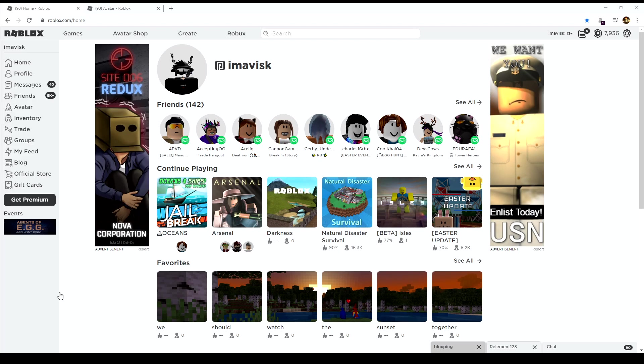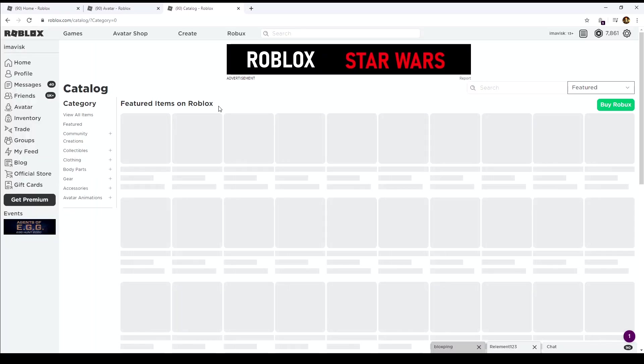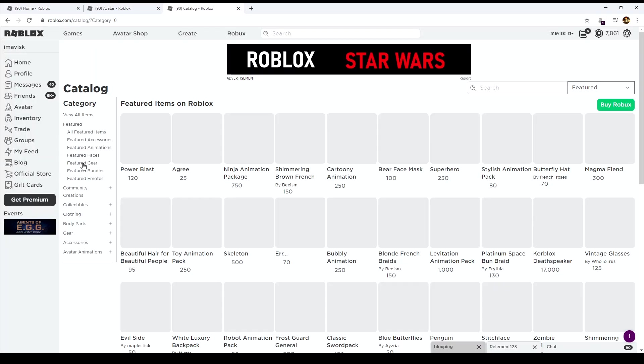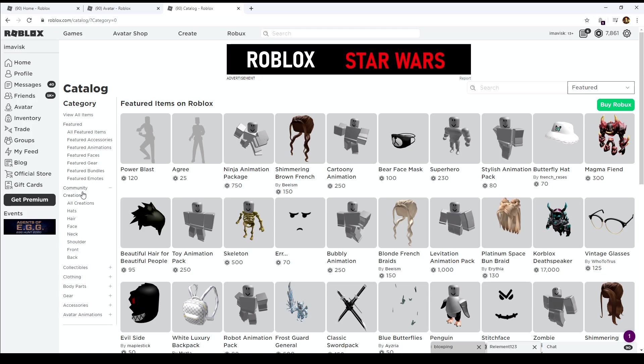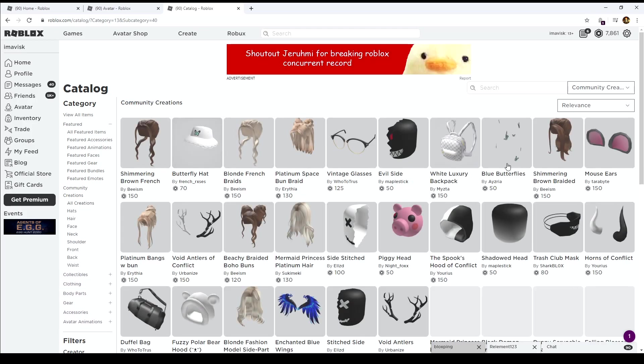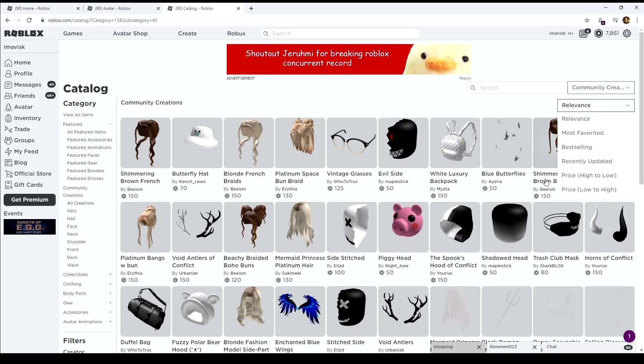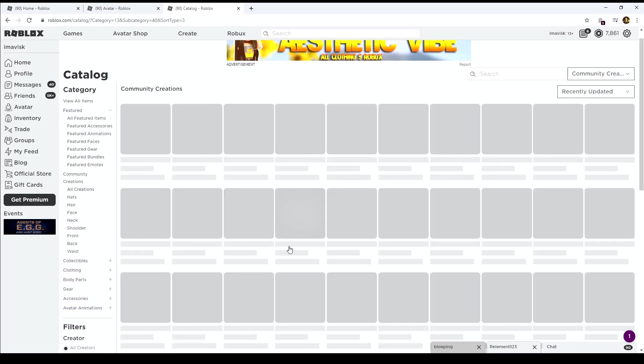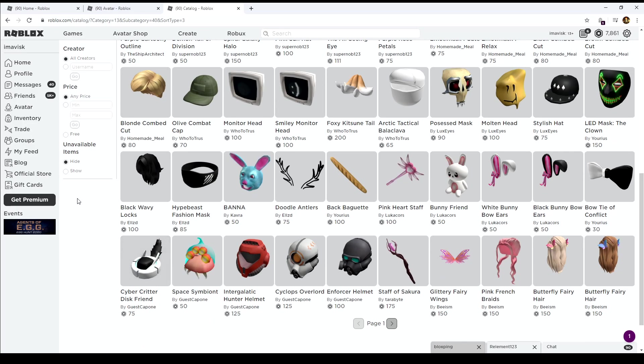Alright guys, there we go, background music running of course. So let's take a look at all of the new boy hair that we have received. Some of these are not on sale right now so please keep that in mind, they're probably going to come out pretty soon. Let's just go to recently updated and then show unavailable items as well.